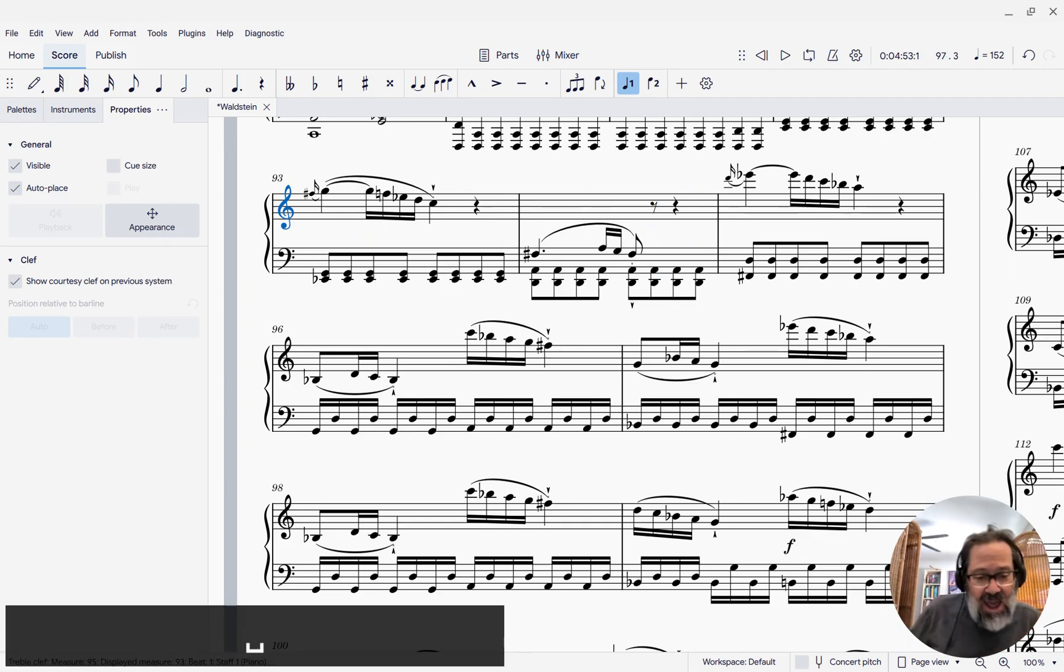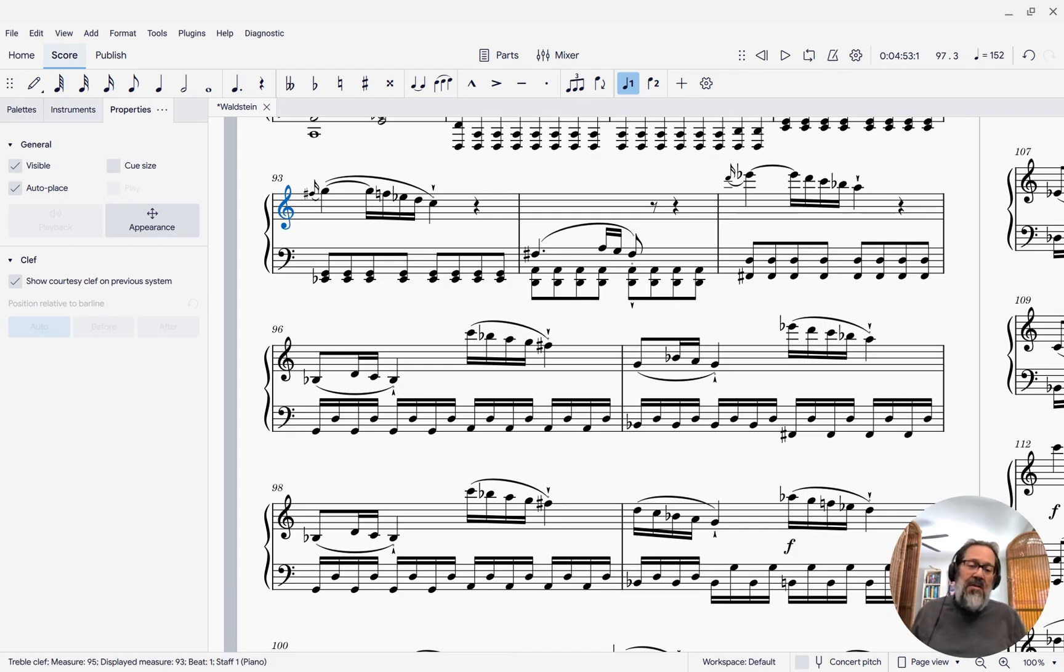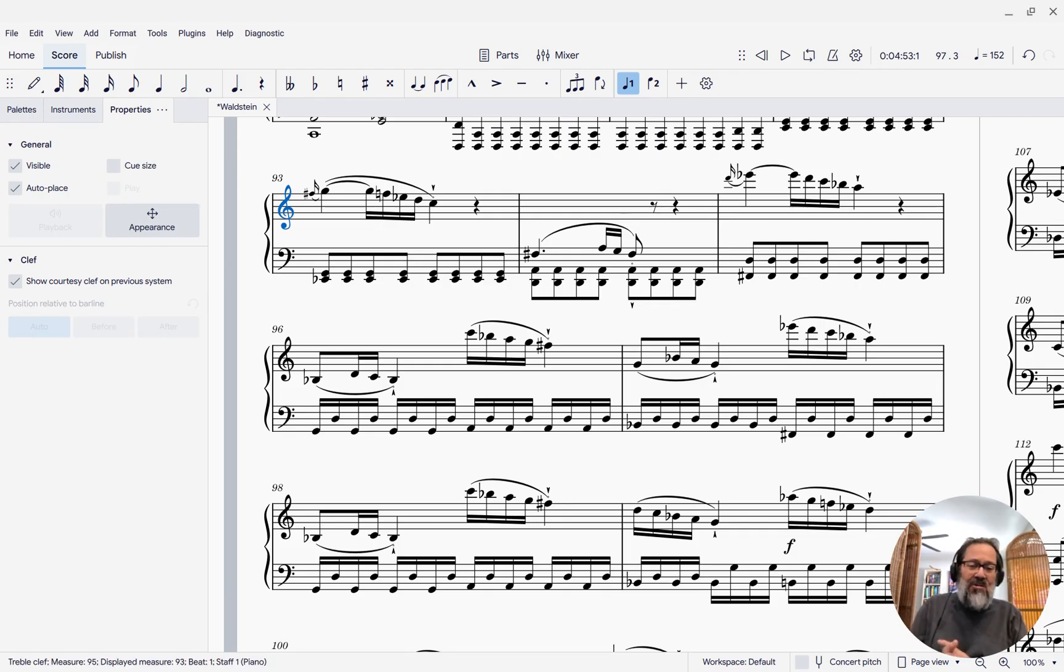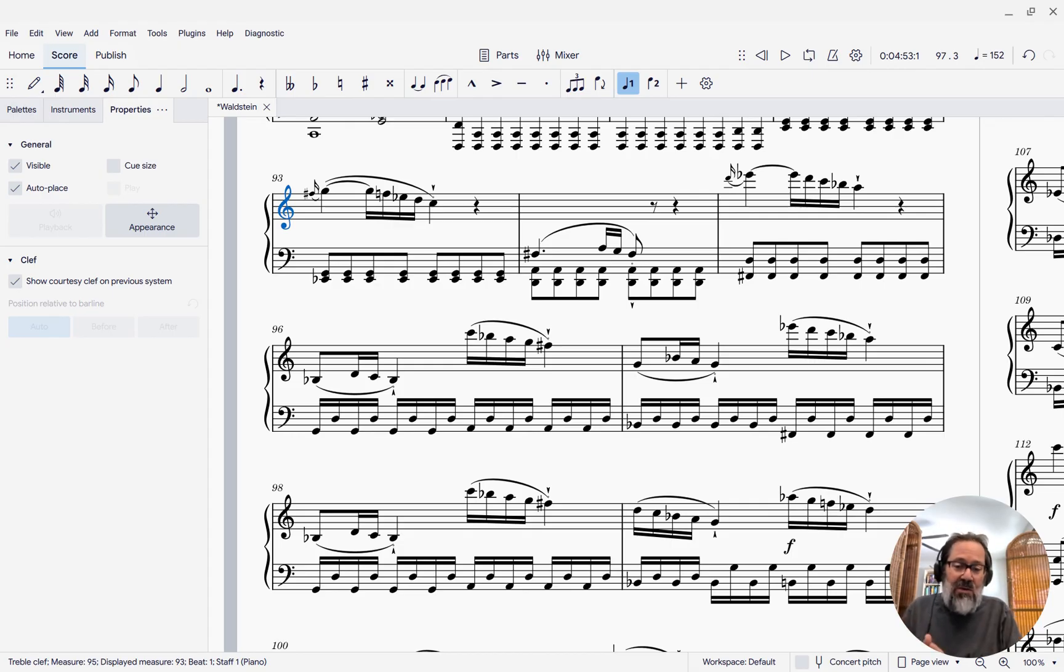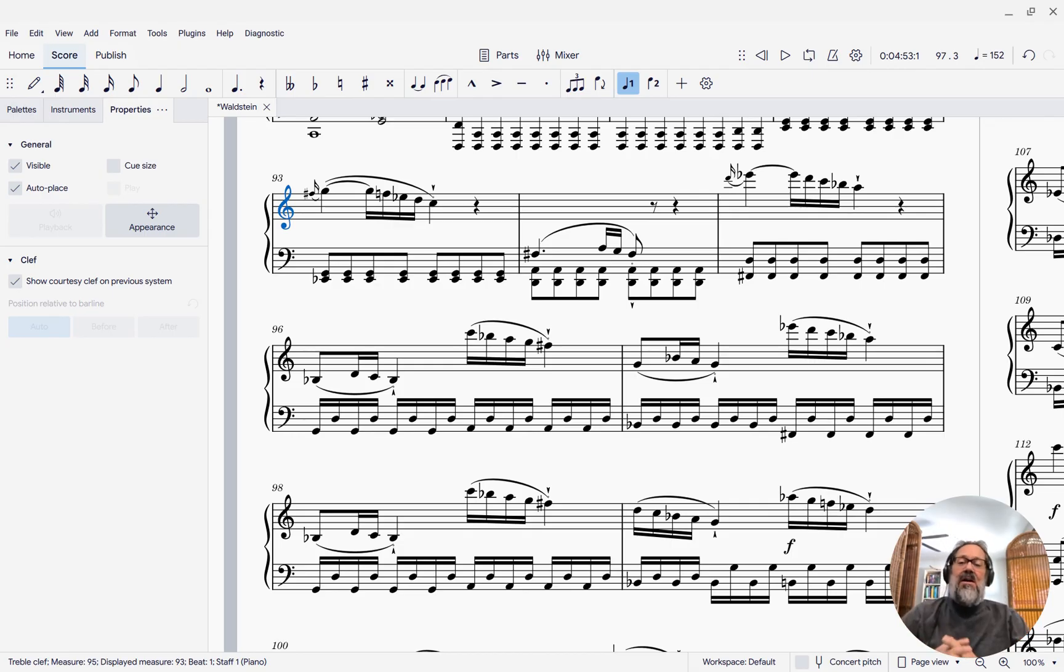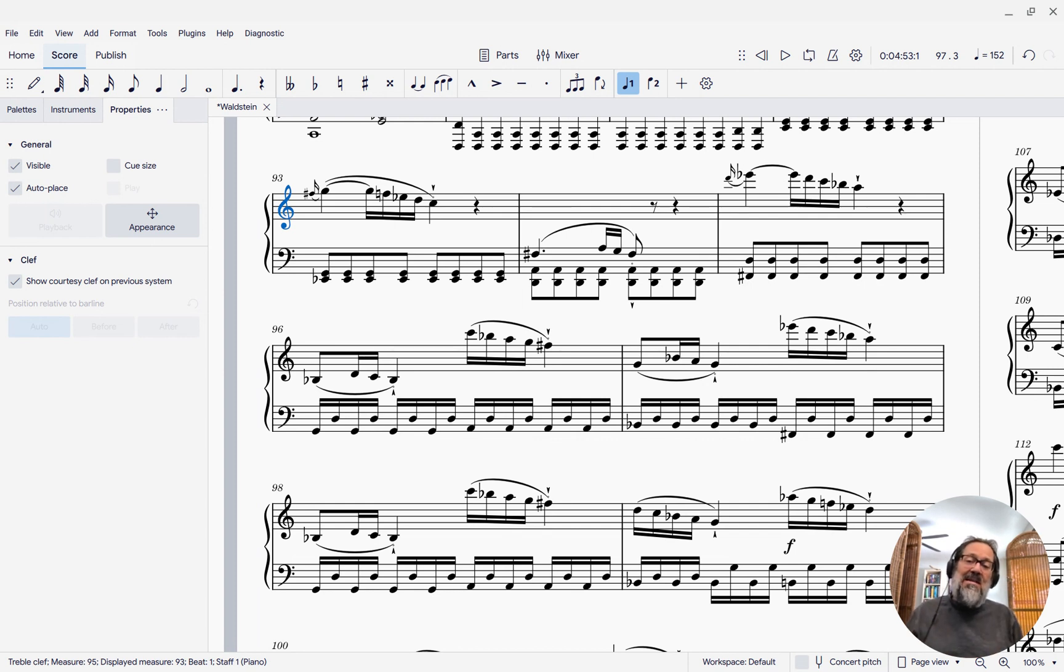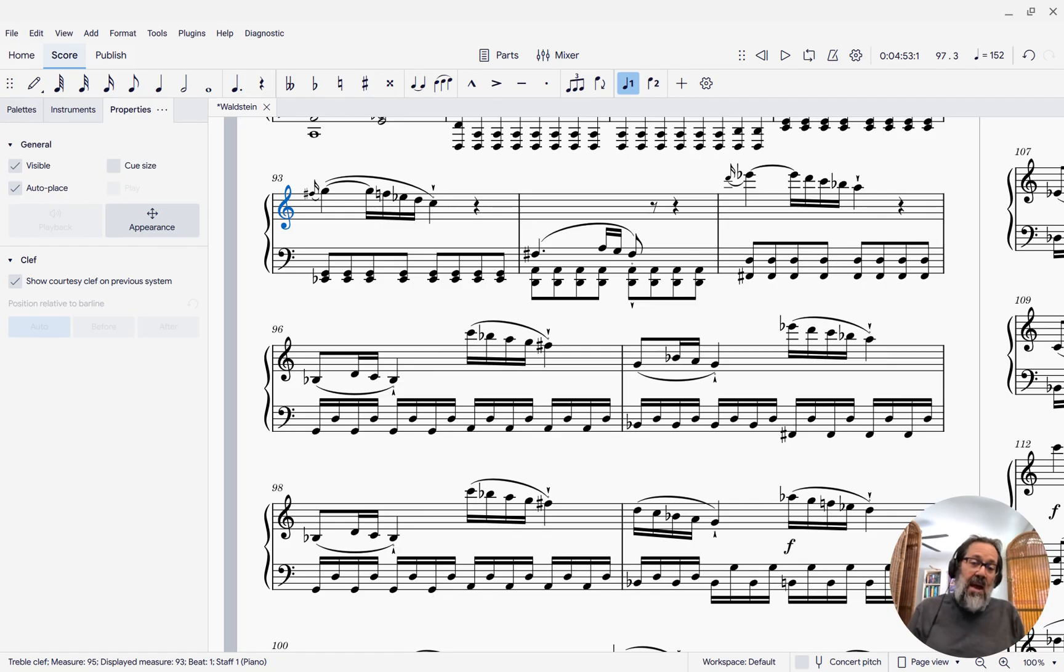And there you have it. So that is disabling all the dynamics. That's going to make it play back somewhere around a mezzo forte or so. You could then add your own dynamic and not disable it if you want to control it further. But there you have it. That is how you can disable the playback of dynamics in your score.